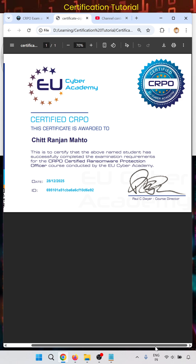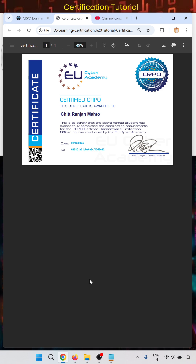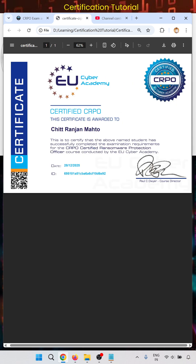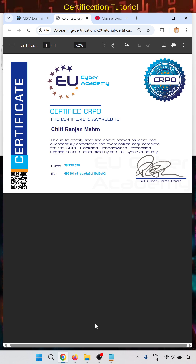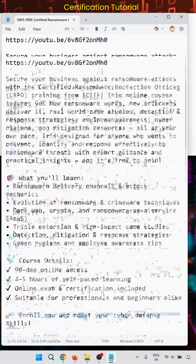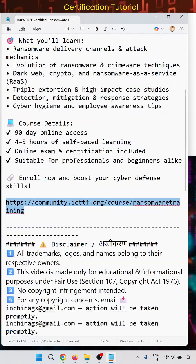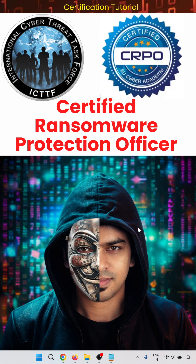When you click on download certificate after completing the exam, you will get a certificate that looks like this. You are a certified CRPO — the certificate is awarded to your name and other details, including an ID and passing date. We have gone through the full step by step process in the full video. Disclaimer: all trademarks, logos, and names belong to their respective owners. Hope this will help — thank you for watching, don't forget to follow, like, share, and comment.